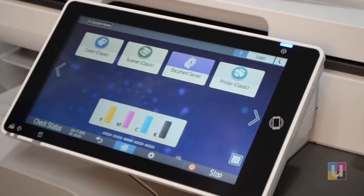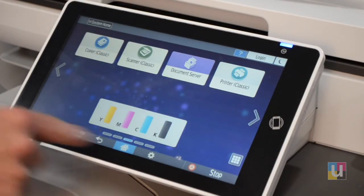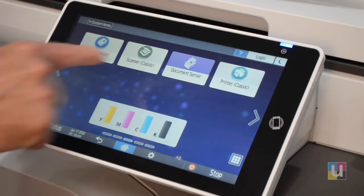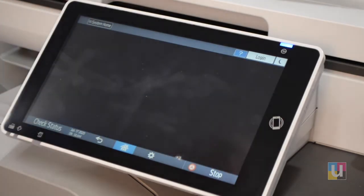In this video, I'll demonstrate scanning basics on the Ricoh machine. From the home page, click on Scanner Classic.